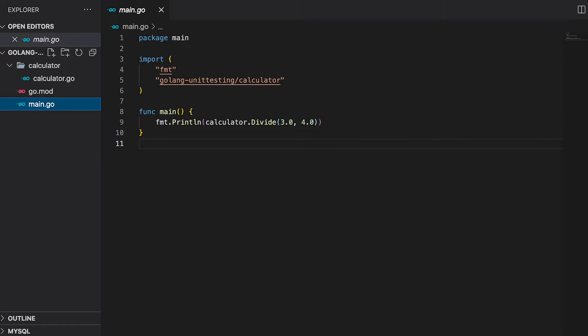I prepared a super simple project containing a calculator package as well as a main file. The calculator package contains one file which only has one function. This is going to be the function we are going to write the tests for. The main file simply calls the divide function and prints out the result.